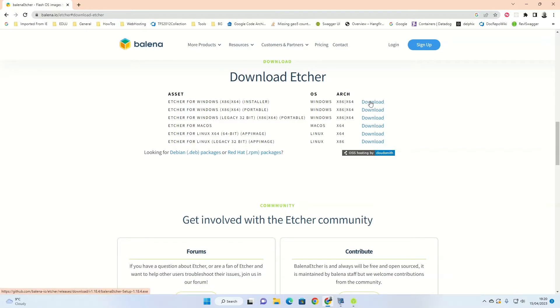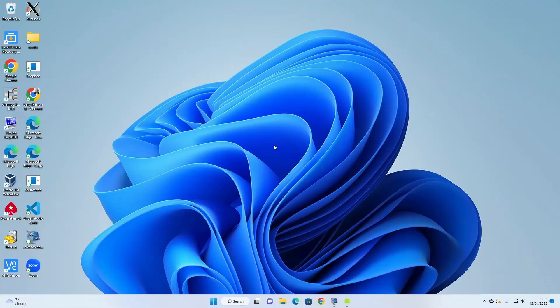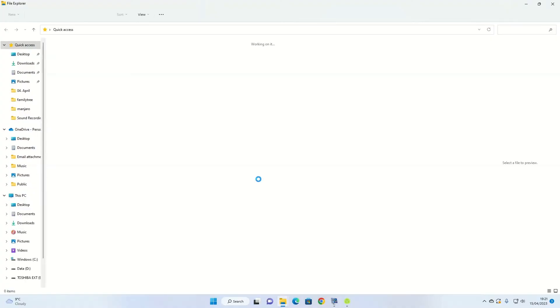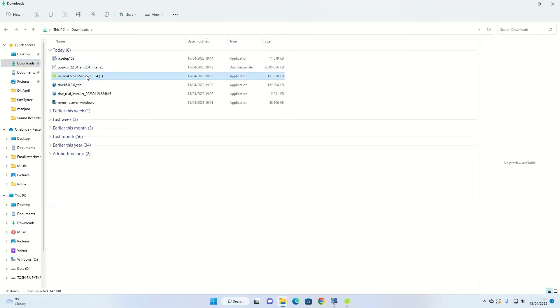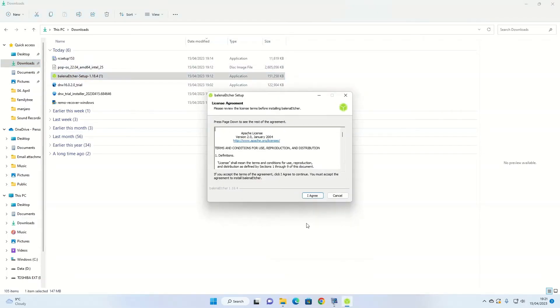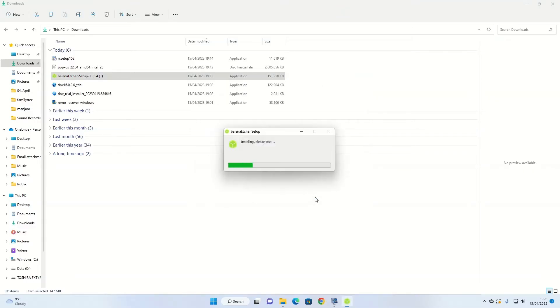Once the downloads are complete, go to your Windows Explorer and go to Downloads folder. You'll see there's a Balena Etcher and a Pop!OS. Double-click on this Balena Etcher, and that will pop up this screen here. Click I Agree.